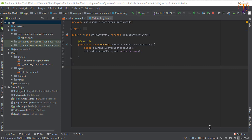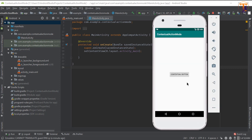Hello friends, welcome back to another video on Android development. In this video we will learn how we can enable contextual action mode. Here is the example of the contextual action mode — when we long click on any item, contextual action mode is enabled.